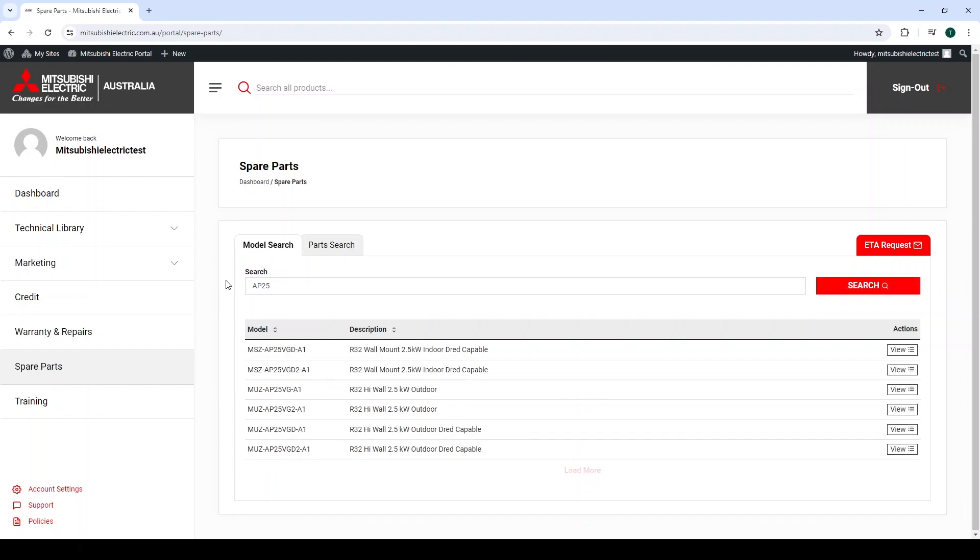Now, as I am looking for the VGD2 model, I simply track the model column and find the product, then check the brief description to make sure it describes the product in question.